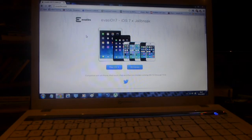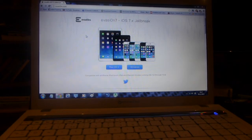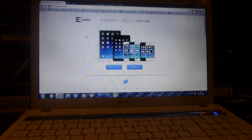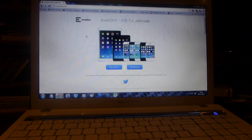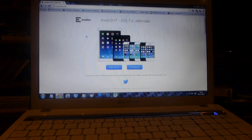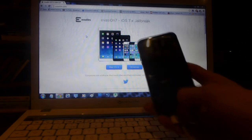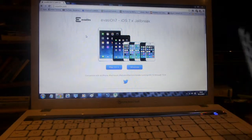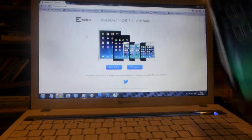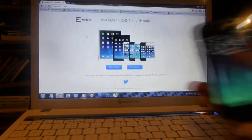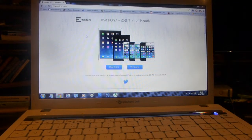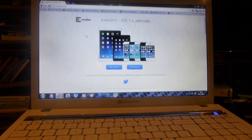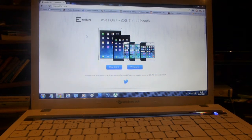In this video I will be showing you how to jailbreak your device running iOS 7.0.4. This will work on any iOS from 7.0 upwards and I will be demonstrating it on an iPhone 4s as I have here.